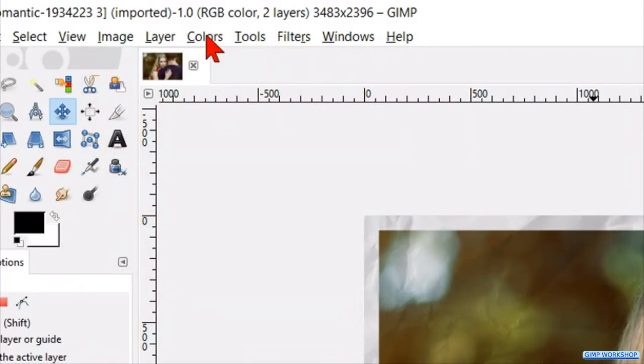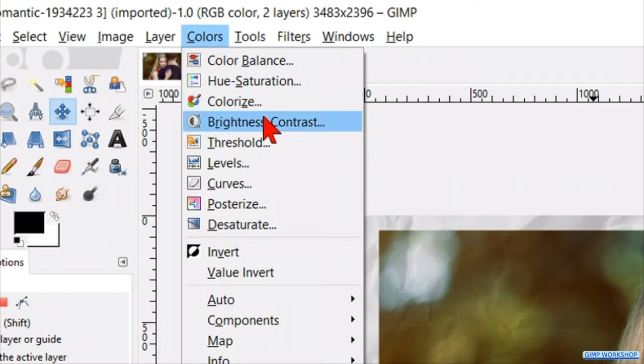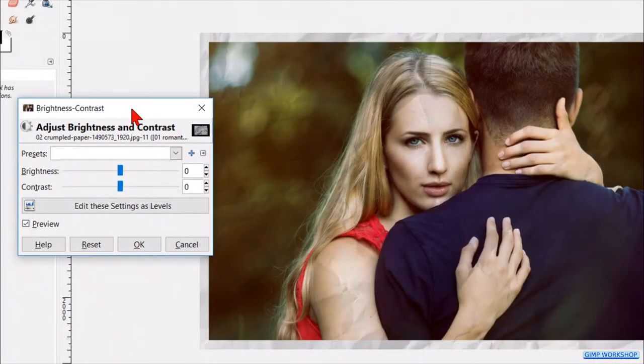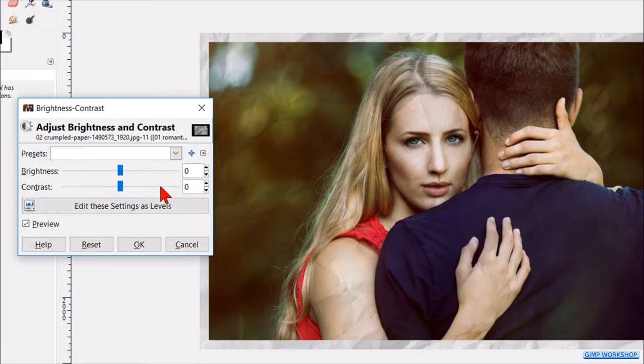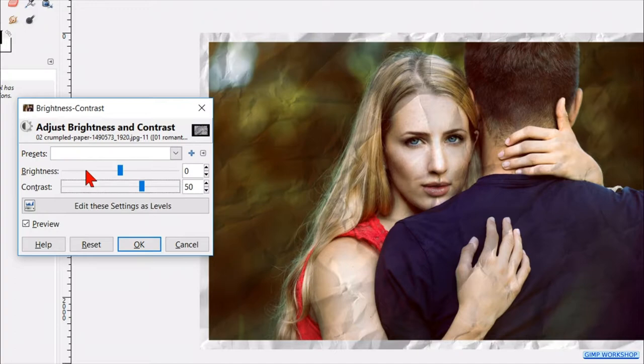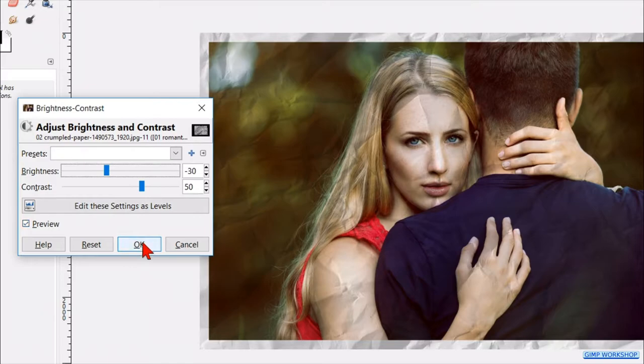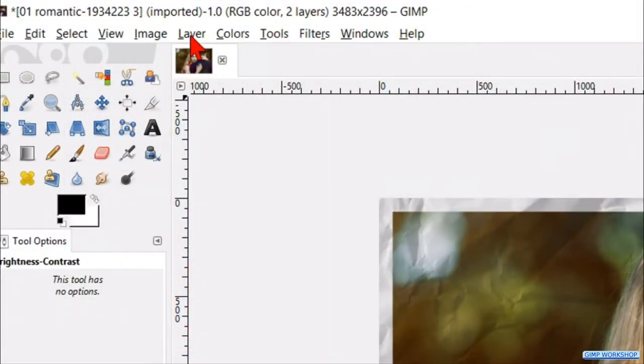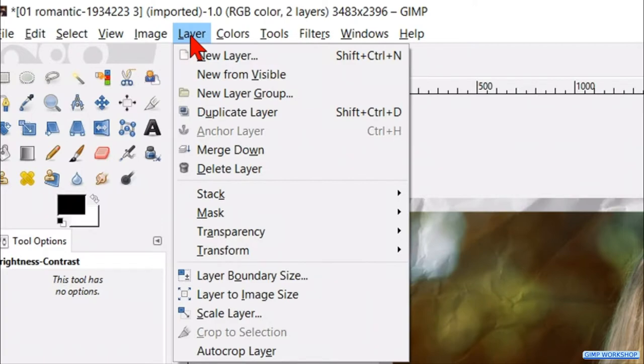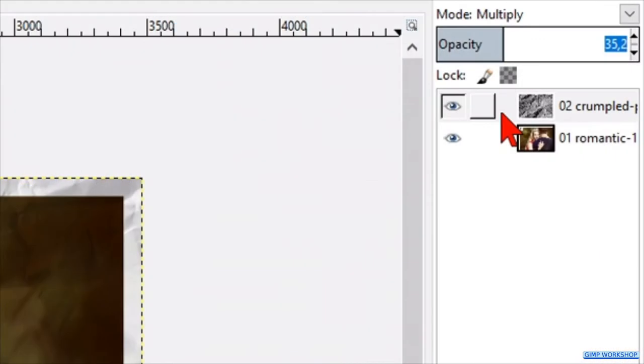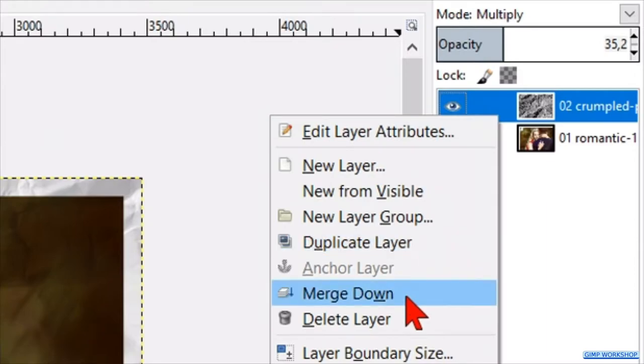Go to the menu bar and hit colors. In the drop down menu we click brightness and contrast. We increase the contrast to 50 by clicking 5 times on the slider line. Decrease the brightness to 30 in the same way. Then we can click ok. Go to layer and click layer to image size. Right click on the top layer and click merge down.